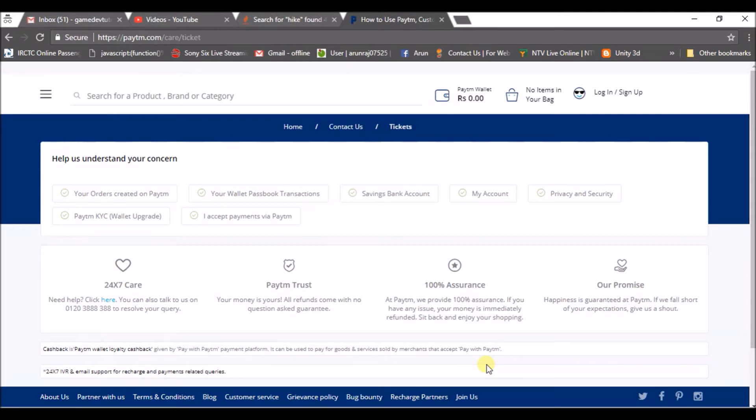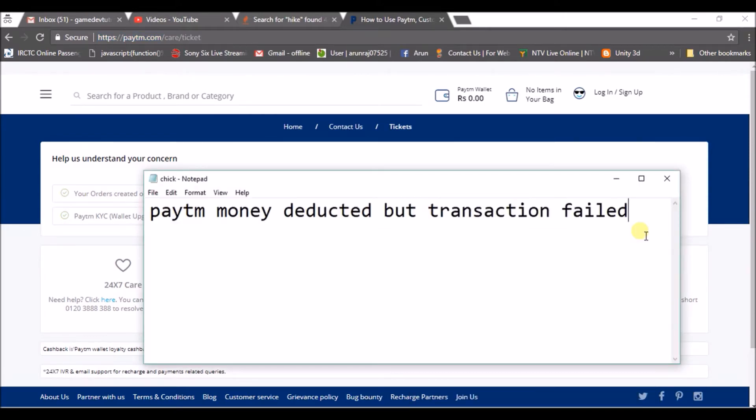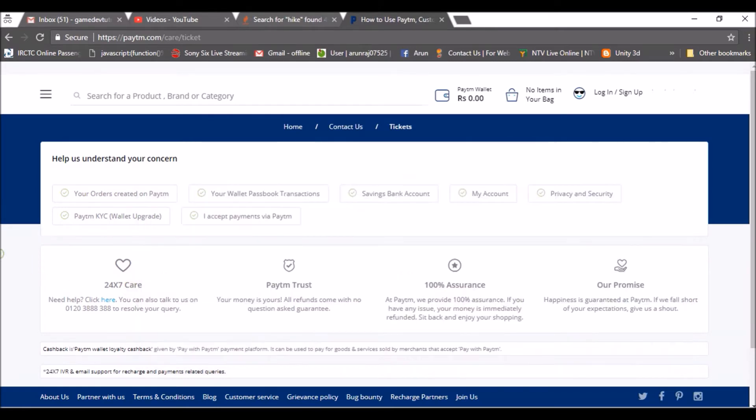reach Paytm care. First of all, just login to this web address from your computer, or if you are using your phone, you can reach it on the phone also. This is the URL - I will drop this link in the description below. Once you reach